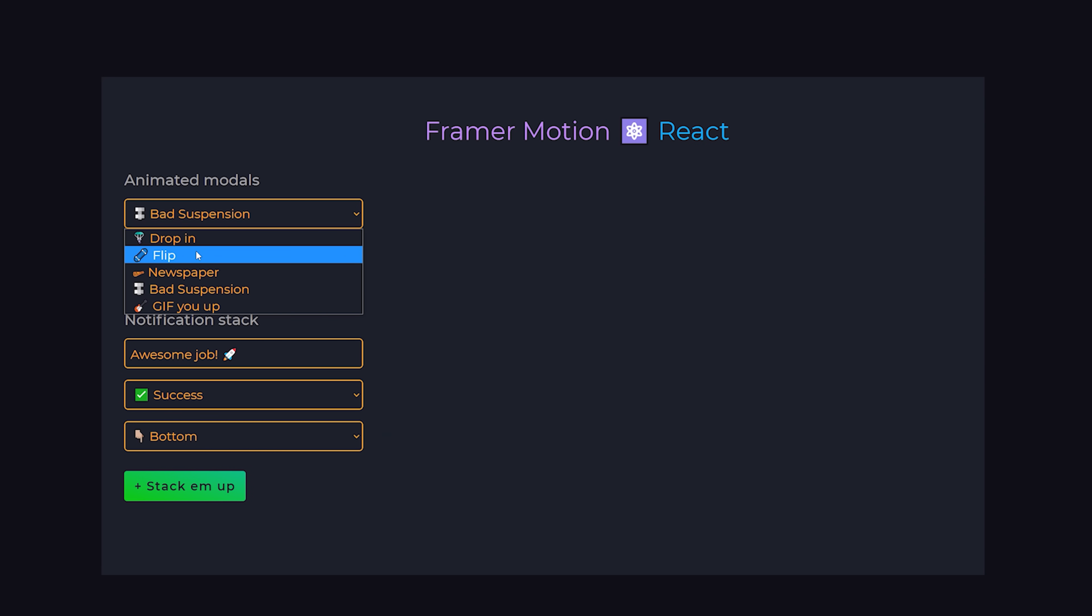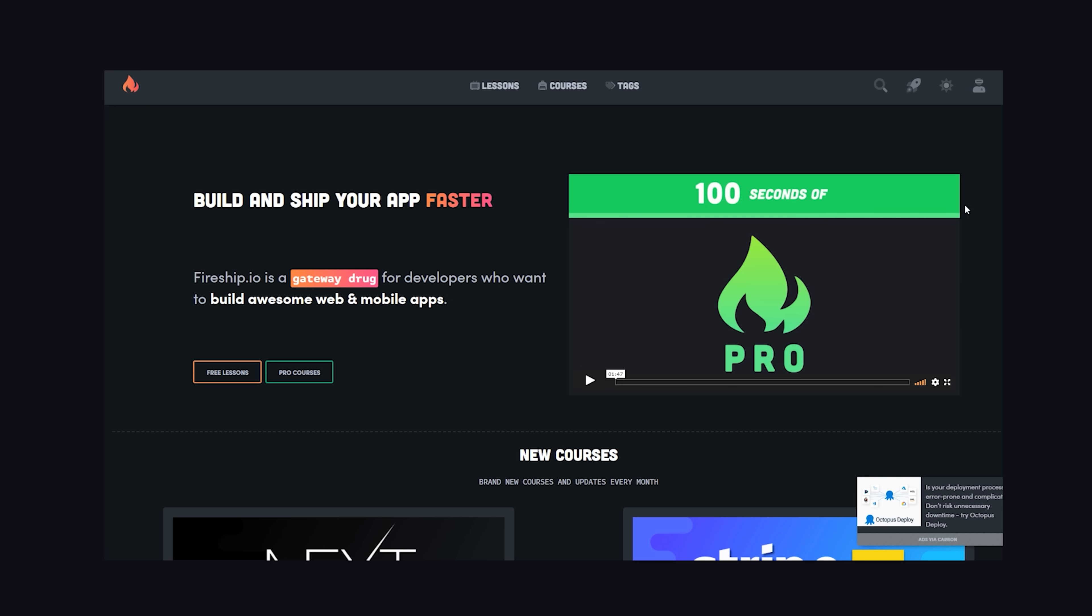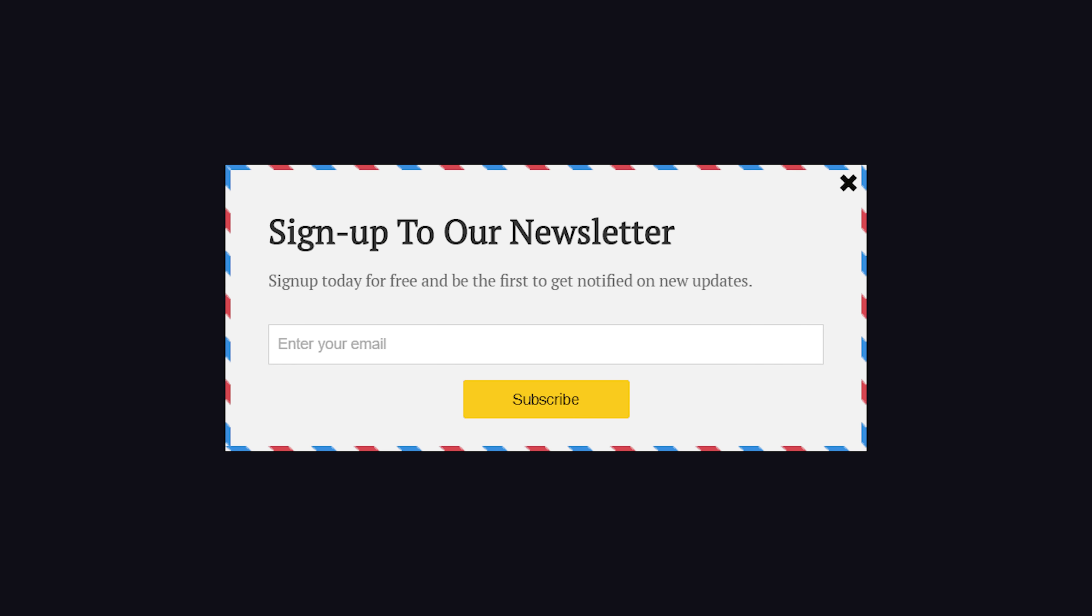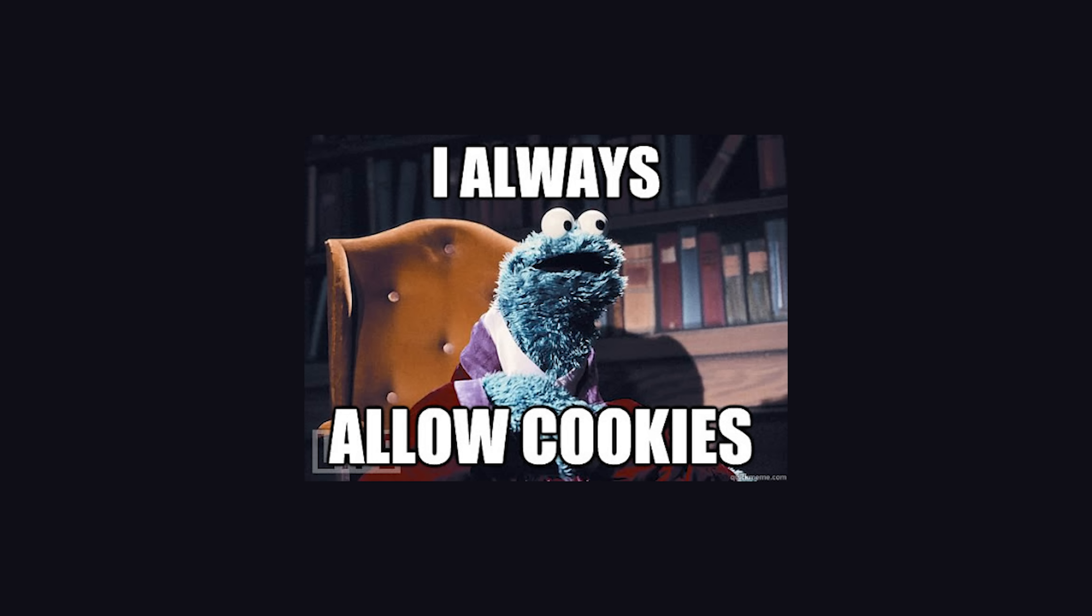You can also do complex things inside of them. For example, the entire login feature for Fireship.io is handled inside of a modal. What you don't want to do is pop one of these things up after a few seconds asking someone to subscribe to your newsletter, or even worse, asking them to accept cookies.